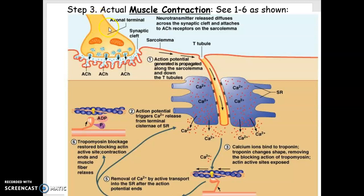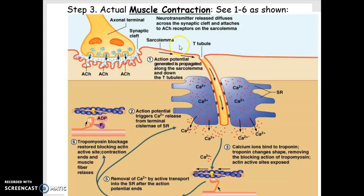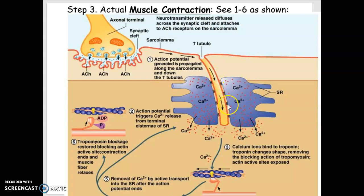So a nerve has to come down the axon. It has to cause the vesicles to release ACh. The ACh has to go across the synapse. It has to cause an action potential on the muscle. That action potential has to move down the muscle fiber, the outside of the muscle fiber, the sarcolemma or cell membrane.